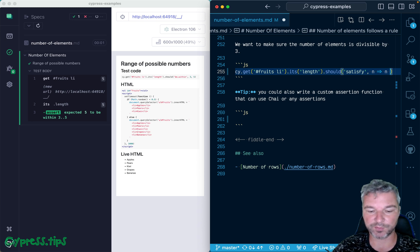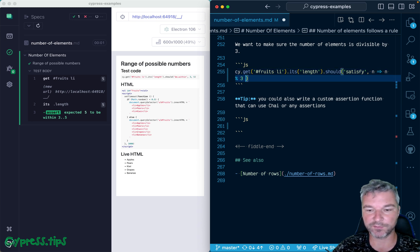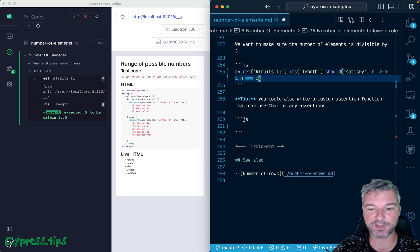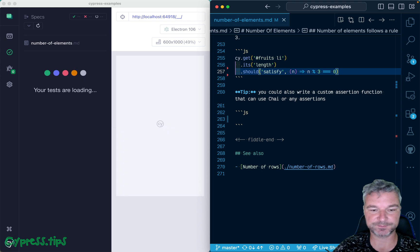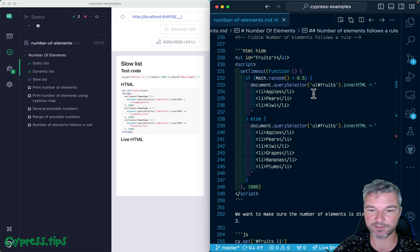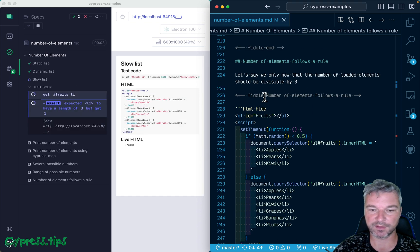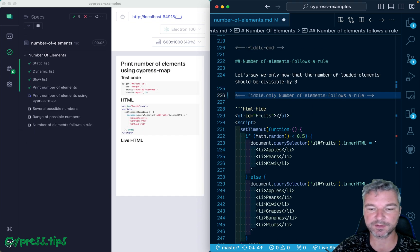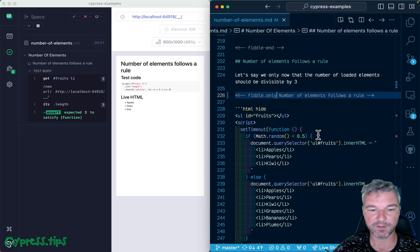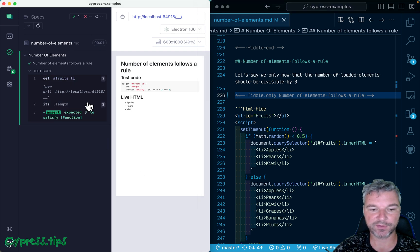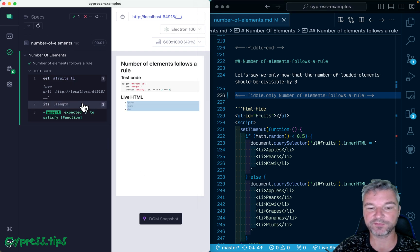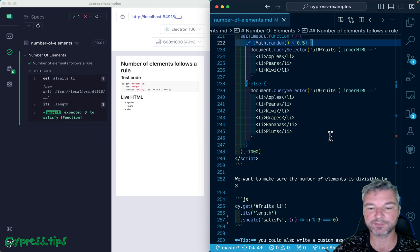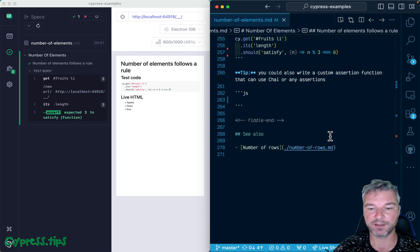So we'll say if you divide it by 3, the remainder should be zero. Okay, again let me just run only this test. So what do we have here? We have a length of 3 and it satisfies the function - divide by 3.